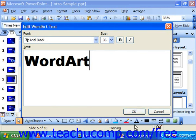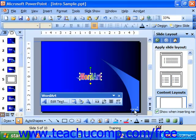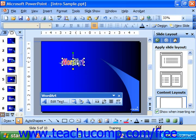Click OK when you're done entering your text. The WordArt will automatically insert itself into your presentation slide. At that point you can just click and drag it to move it where you want it to be positioned, and use the resizing handles to make it the size that you'd like.